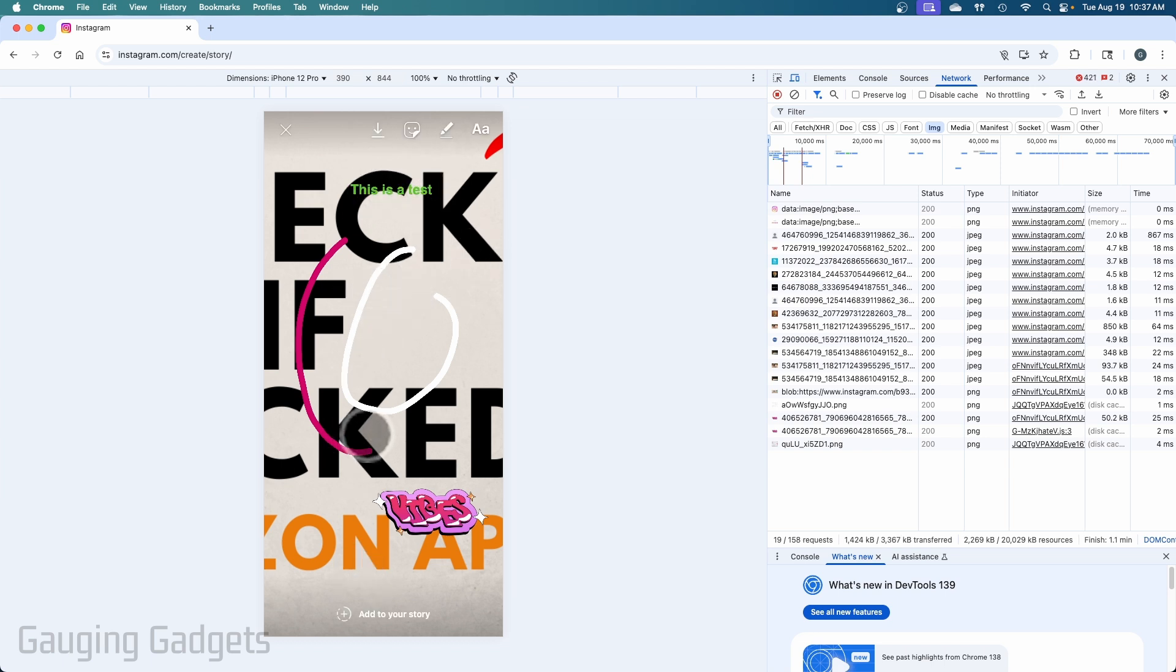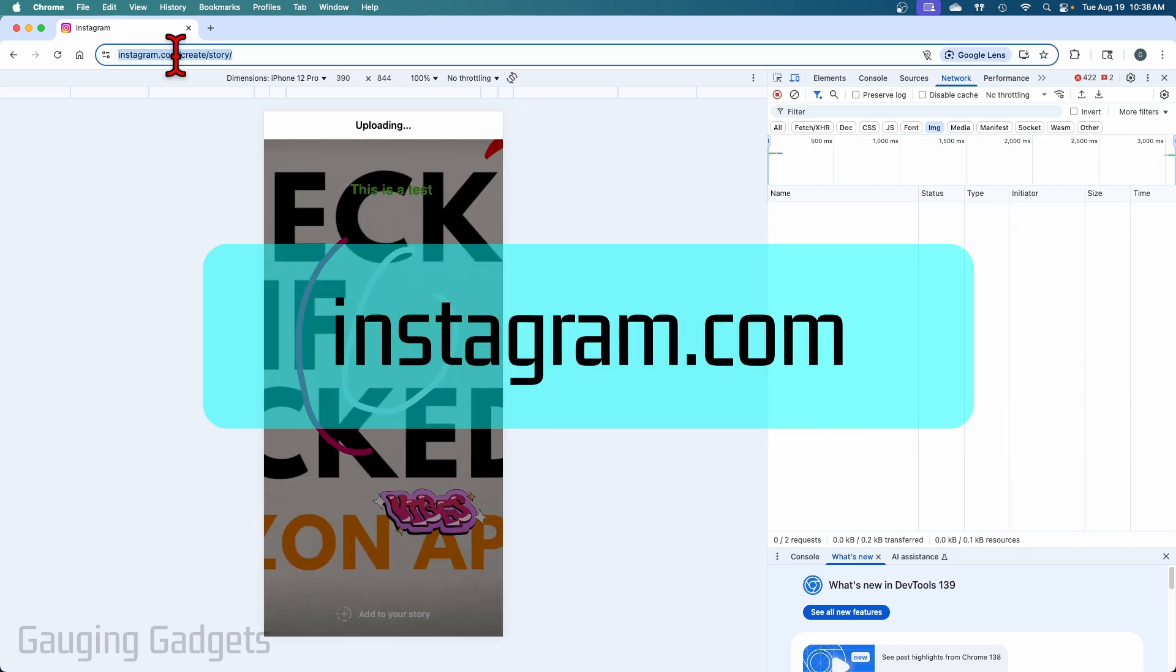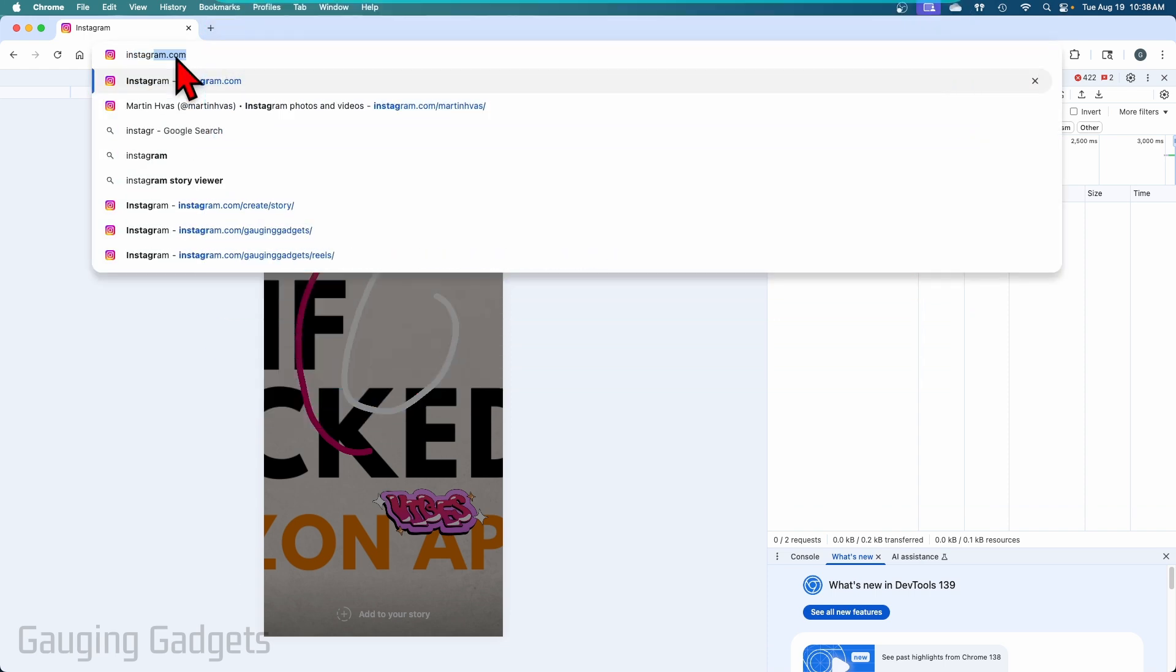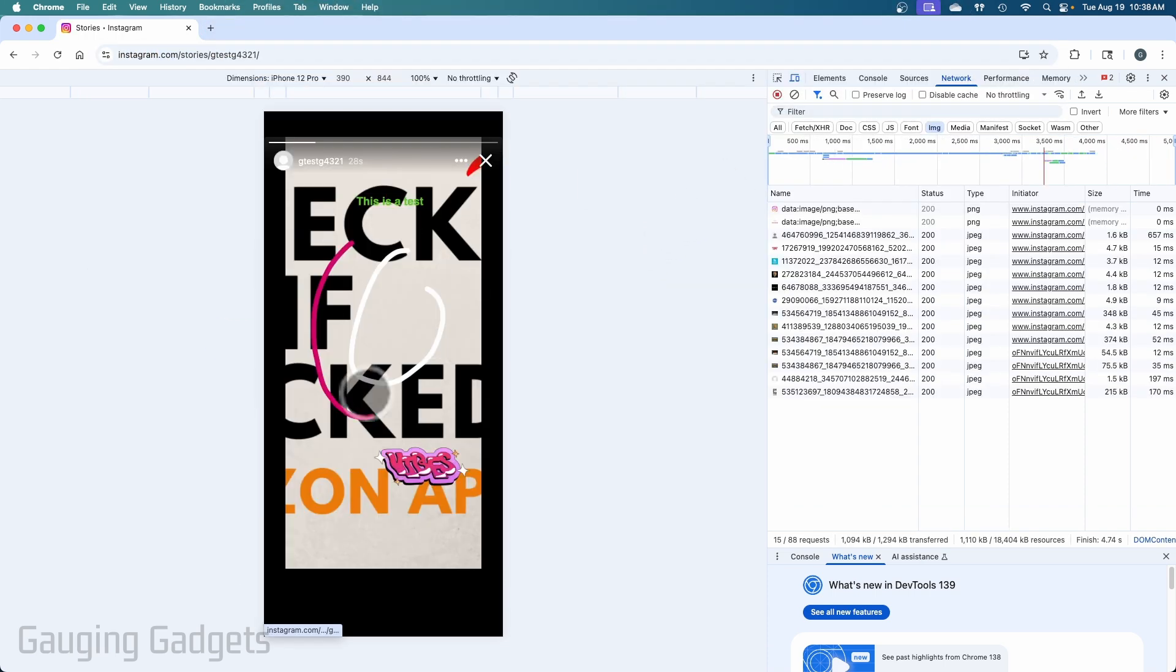To post it as a story, select add to your story. It'll upload it. And then it will say your story was added to Instagram. So now we can just navigate to Instagram.com. And when we go there, we'll see our story. And that's the one that we just made.